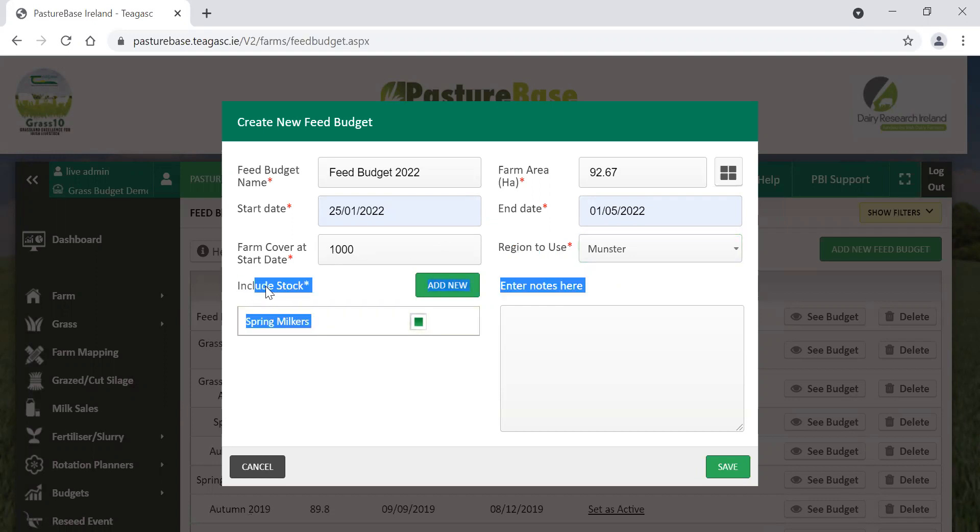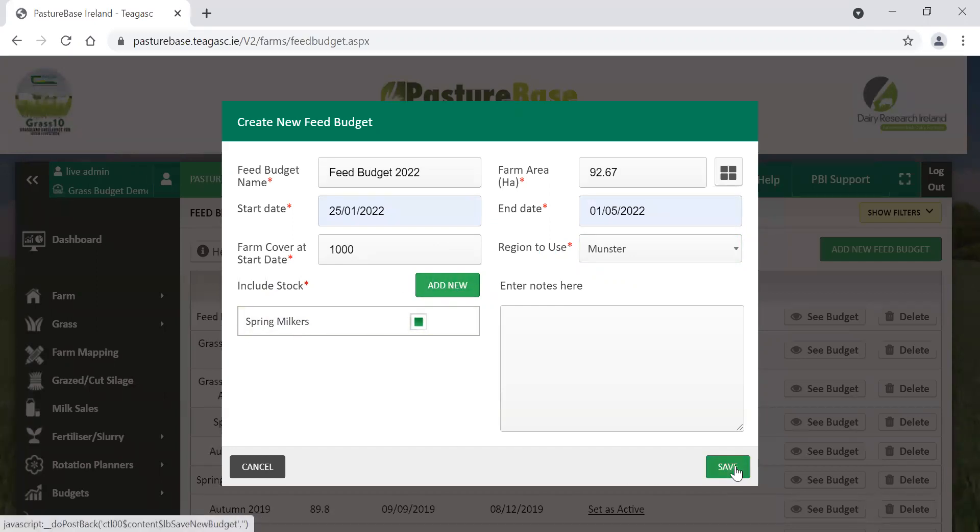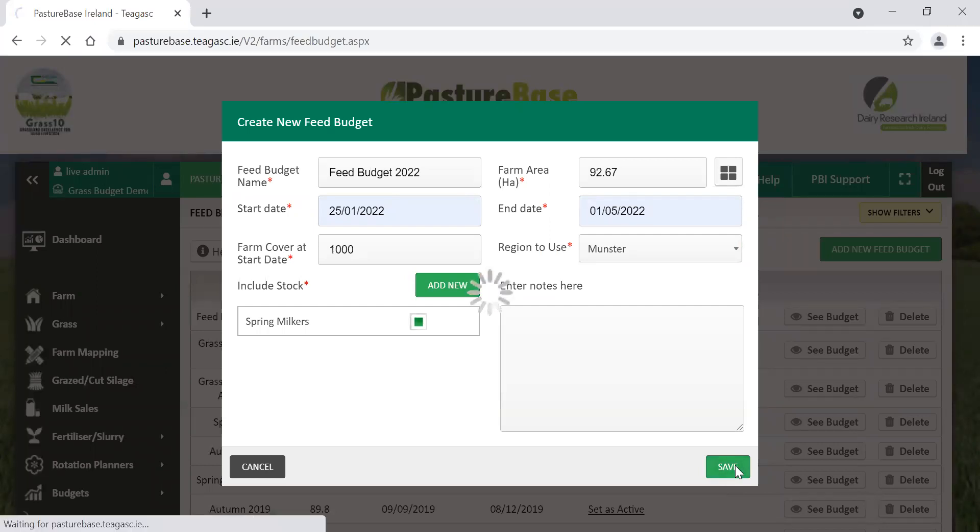Stock to include in the budget, at the moment we have spring milkers. We can also add a different stock type if you had other stock out on the farm at that time. For this example, we'll just stick with spring milkers and keep it simple. We'll click on save, and it'll bring us into the budget area.